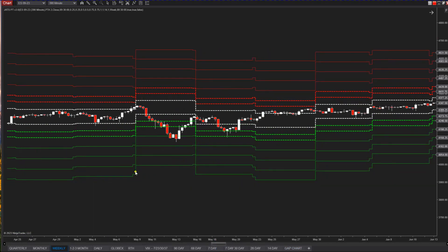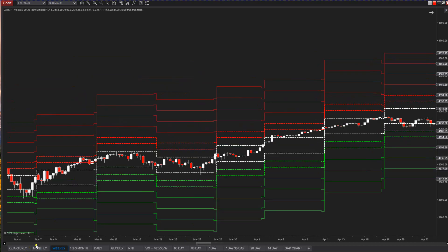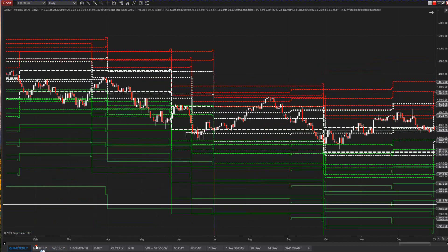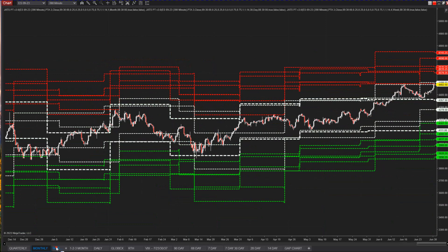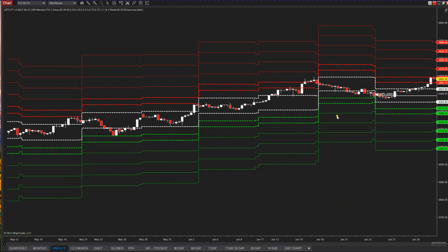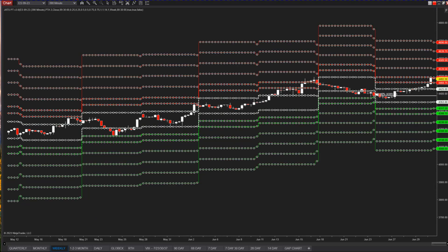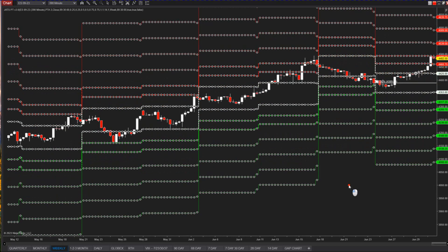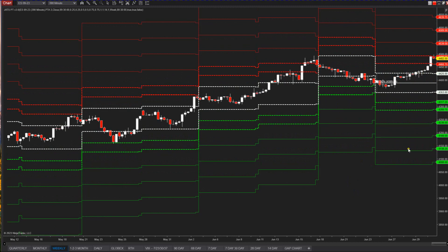But they do stay within the football field. Here you can see it went to the weekly three on Friday and came right back in. They don't allow it to close outside these levels very often, so you can learn to lean on these levels.